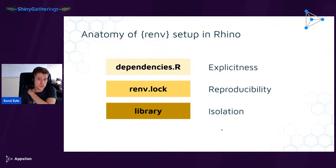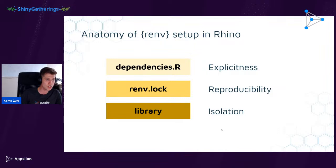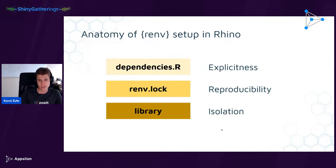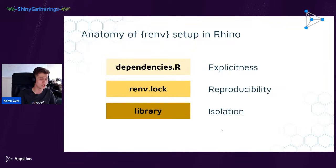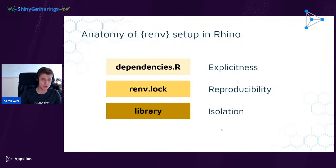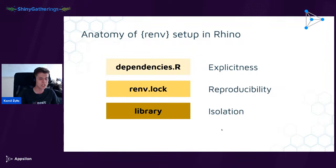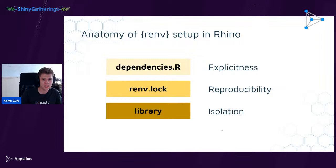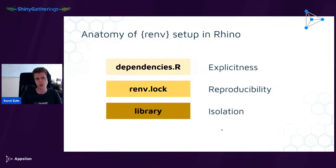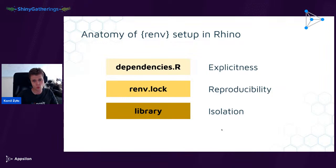The third component is your local library — the actual packages downloaded and installed for this one given project. This structure gives you three important properties: isolation (packages installed only for this project, not affecting others), reproducibility (renv.lock contains package versions so you can reproduce the project on a different machine), and explicitness (dependencies.R makes clear exactly which direct dependencies you want in the project).